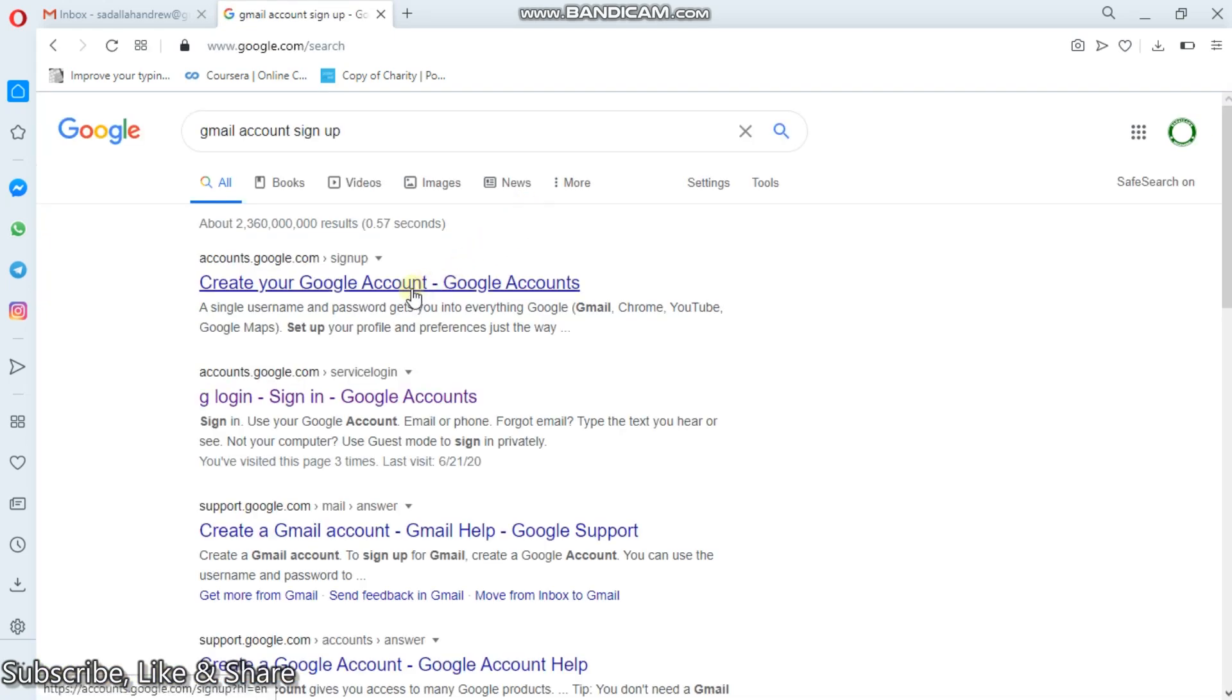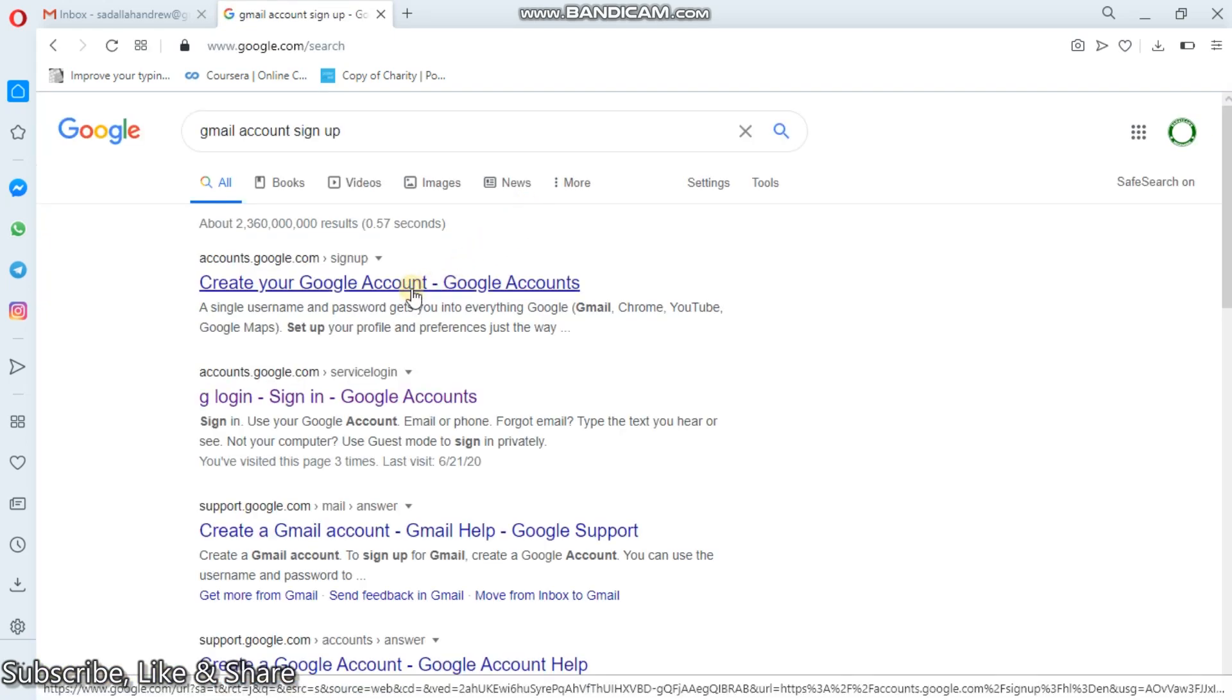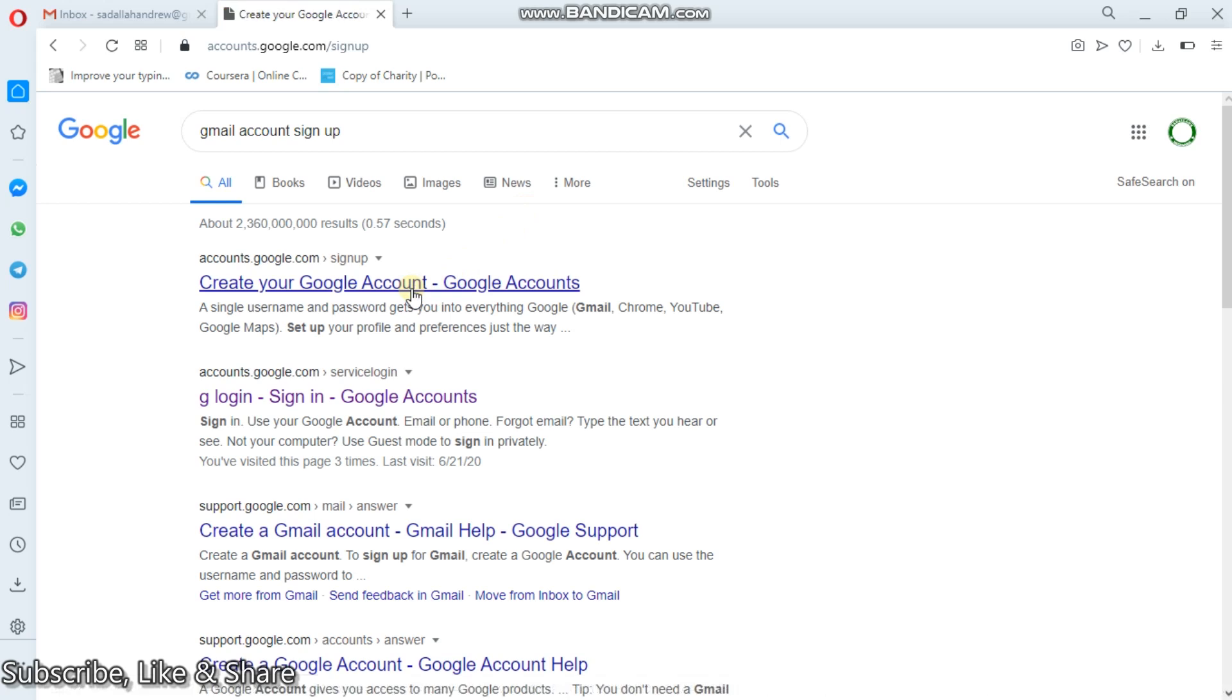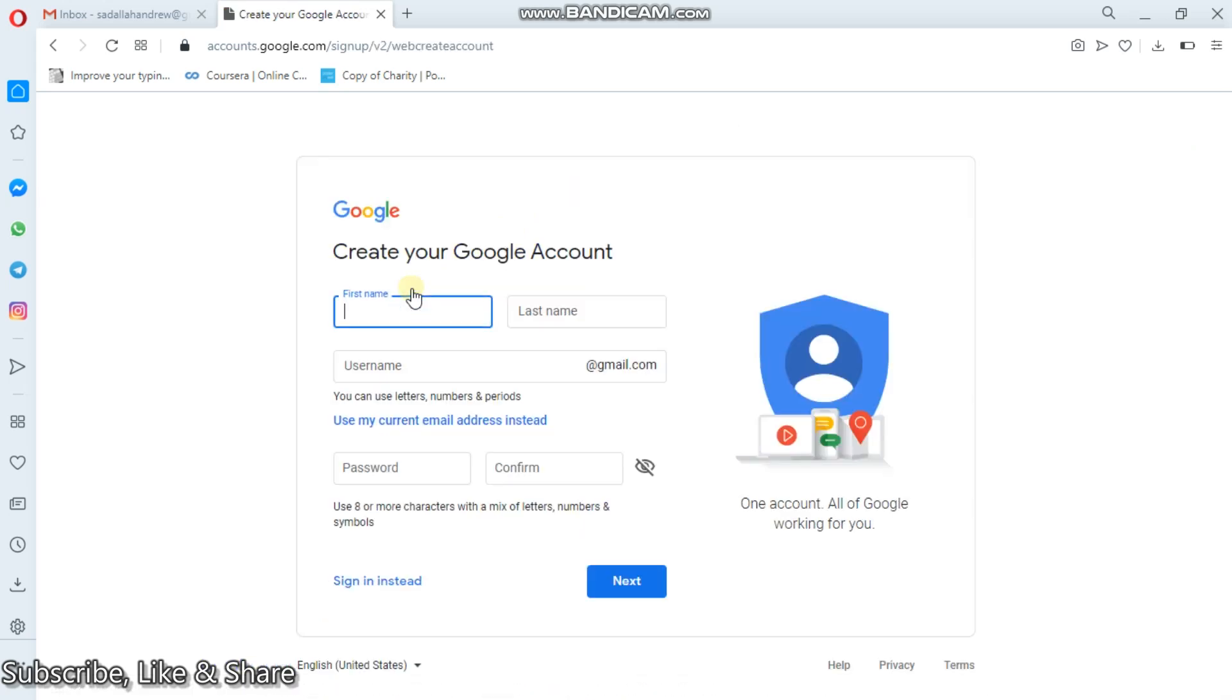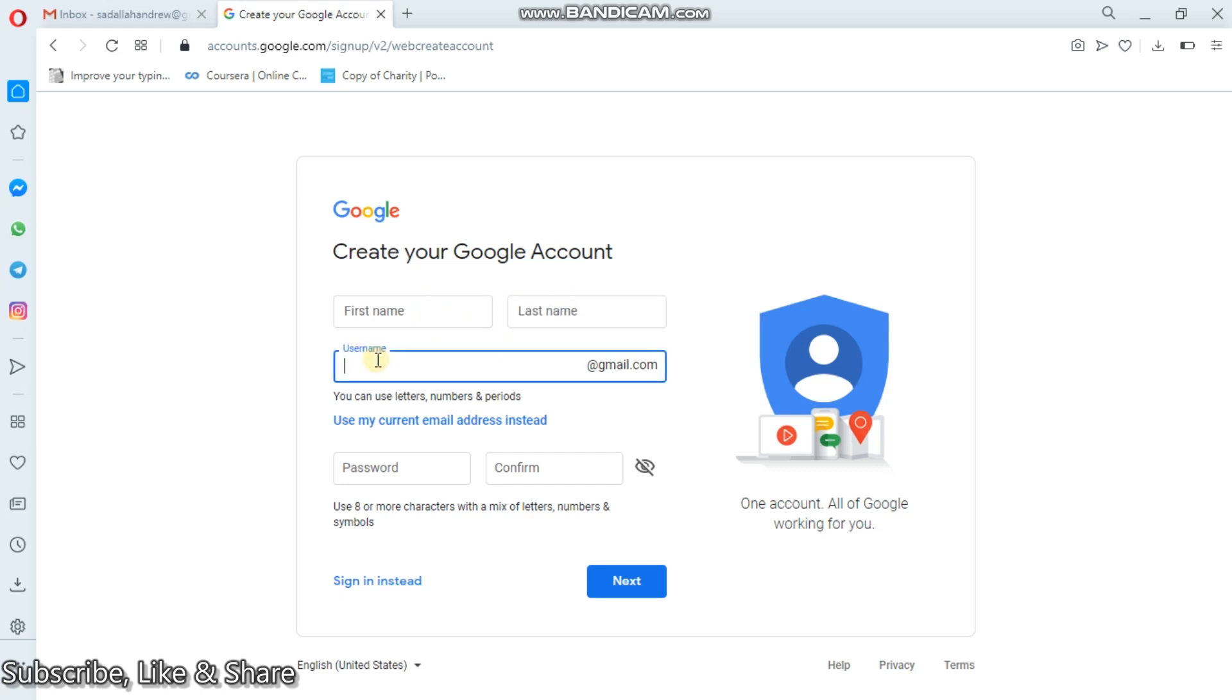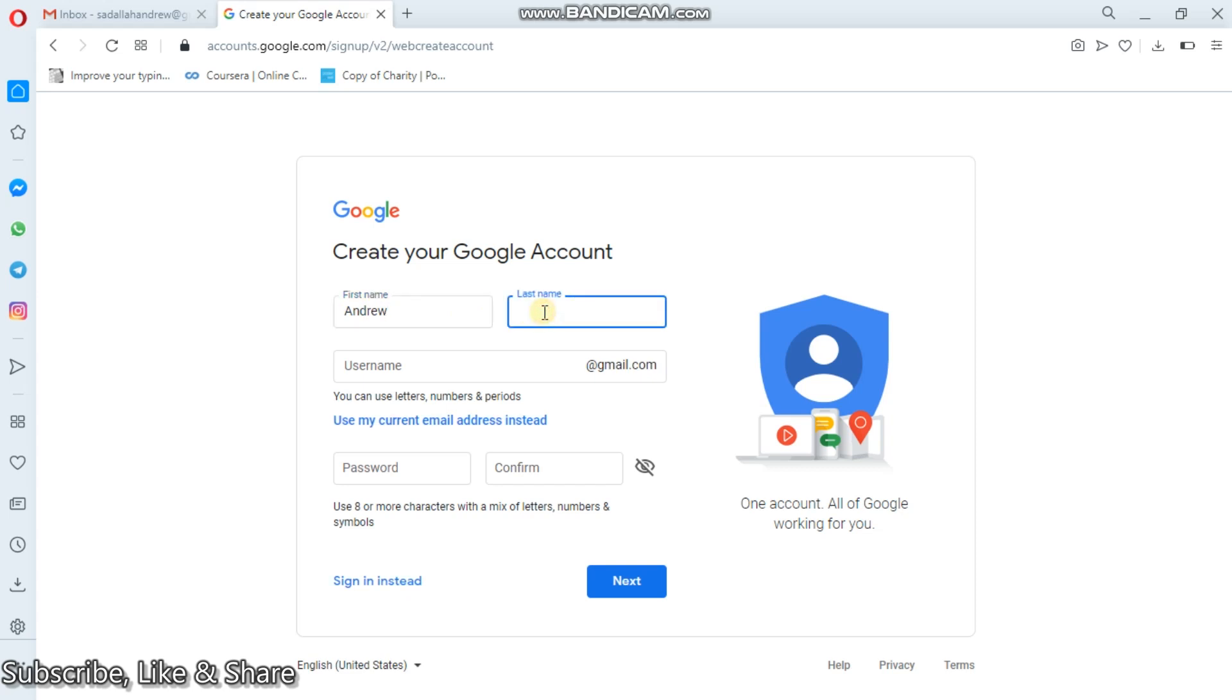So on clicking that way, you'll come to create your Google account. Then you'll wait for the link to be open. Then, to open an account, simply you'll have to start with the first name, last name, and the username at gmail.com. So for instance here, maybe I can start with my first name, that is Andrew. My last name, that is Sadala.